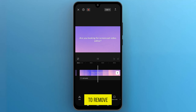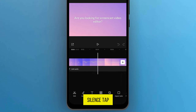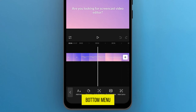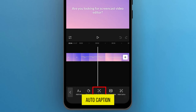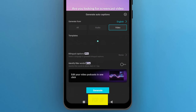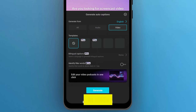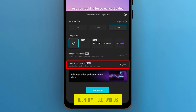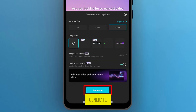To remove silence, tap on Text from the bottom menu, then select Auto Caption. A new page will pop up from the bottom of the screen. To remove silence, toggle on Identify Filler Words and tap Generate.